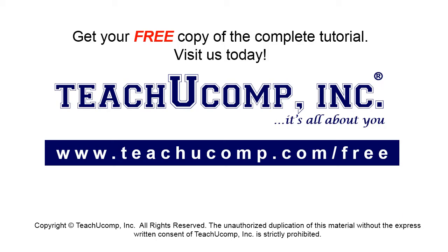Get your free copy of the complete tutorial at www.teachucomp.com forward slash free.